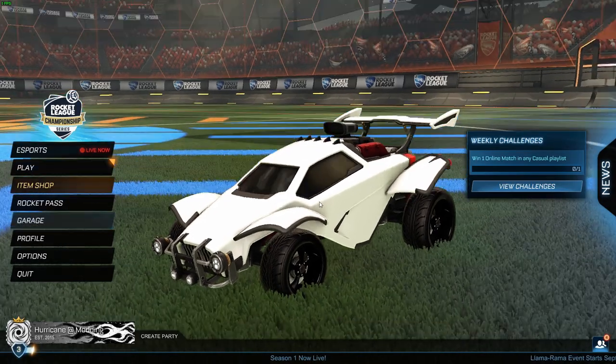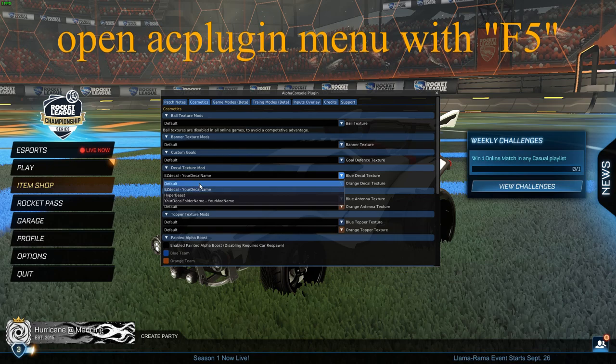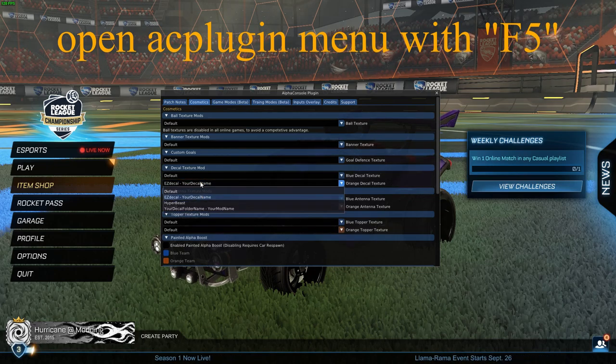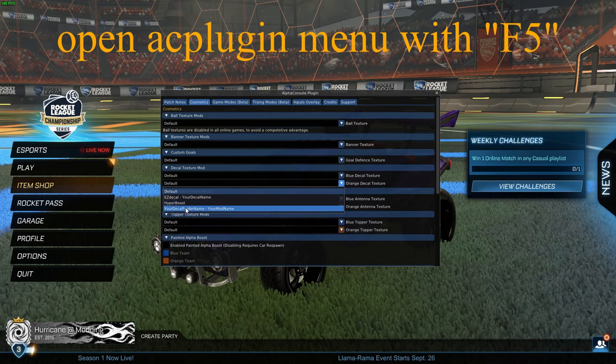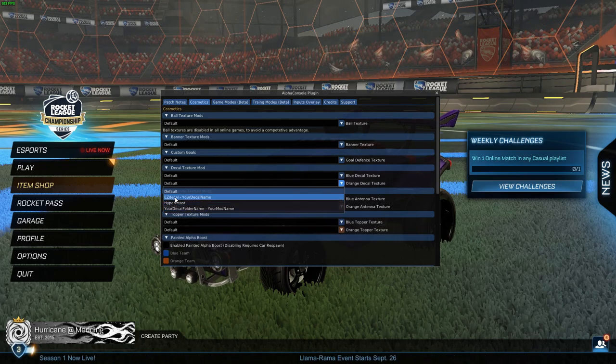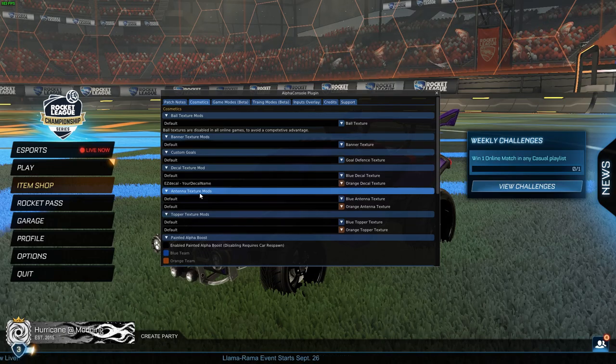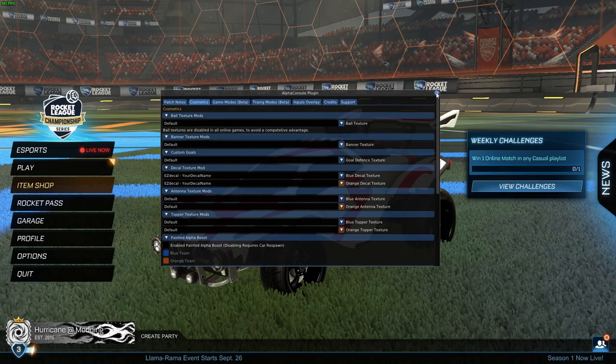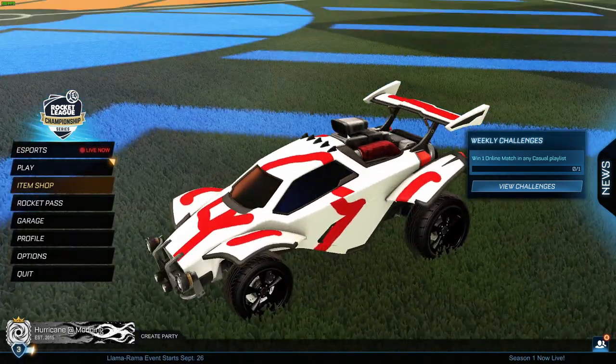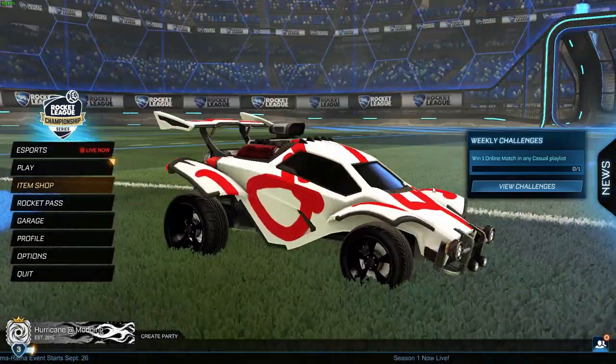And we can simply go in-game and reload the decal. Click on EasyDecal, your decal name, and your texture should appear right here.